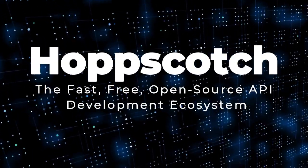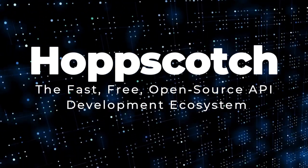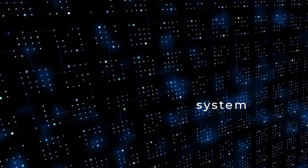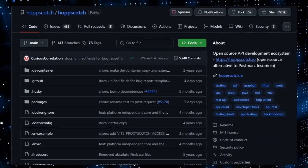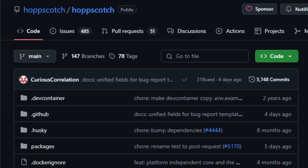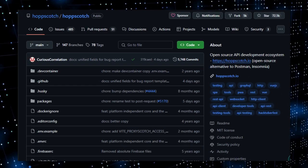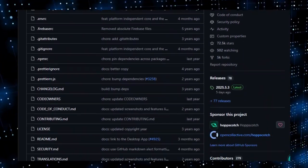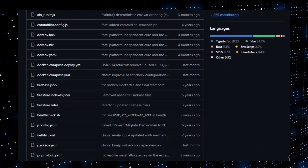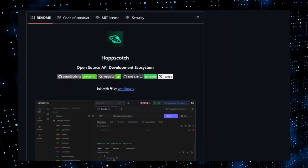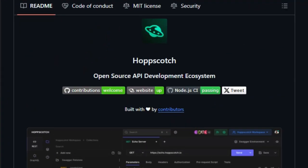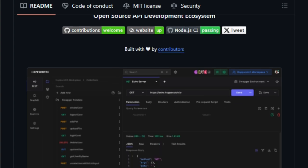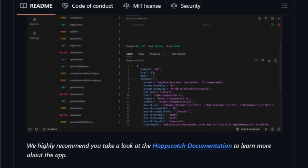Project number four, Hopscotch. The fast, free, open-source API development ecosystem. Imagine an API tool that loads instantly, works in your browser, requires no download, and syncs across devices, all while offering advanced features developers need. That's Hopscotch. Its lightweight design and minimalist UI let you fire off REST, GraphQL, WebSocket, SSE, Socket.io, or MQTT requests in real-time with support for all HTTP methods and even custom ones. You can enter a URL, pick a method, hit send, and instantly see headers, raw or previewed bodies, and even copy beautified snippets for 10-plus languages.